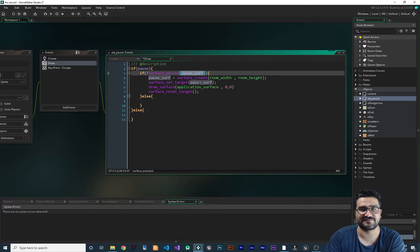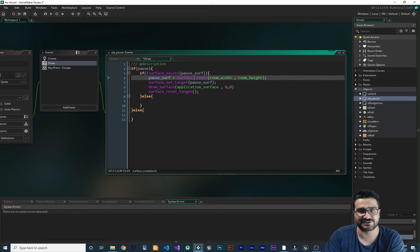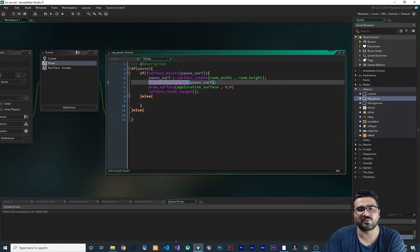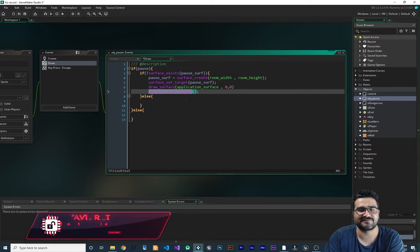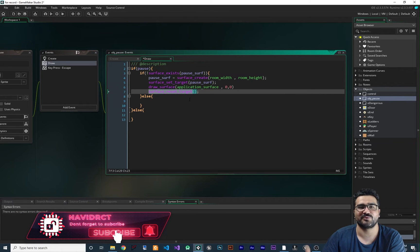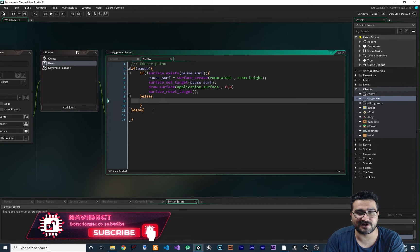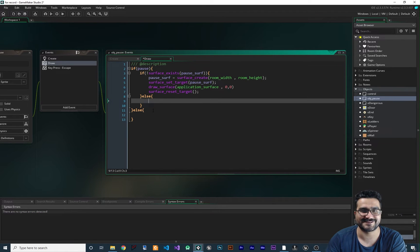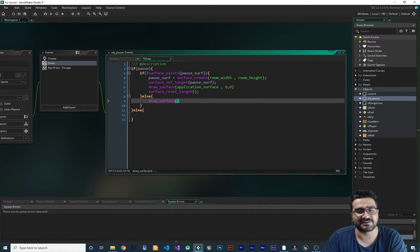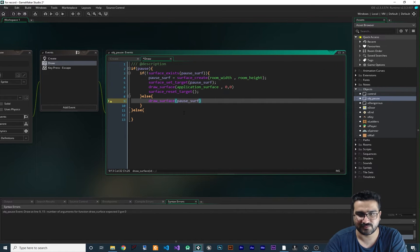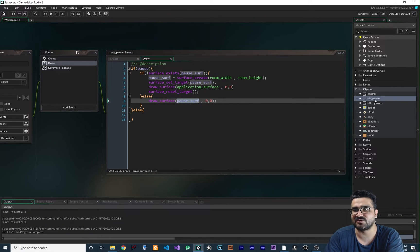This is the standard surface pattern: check if it exists, if not create it, set the target, draw whatever you want — in this case the application surface — then reset the target. In the else branch, when we are not paused, we draw the surface we created using draw_surface with pause_surf at zero and zero. Let's add obj_pause to our room.